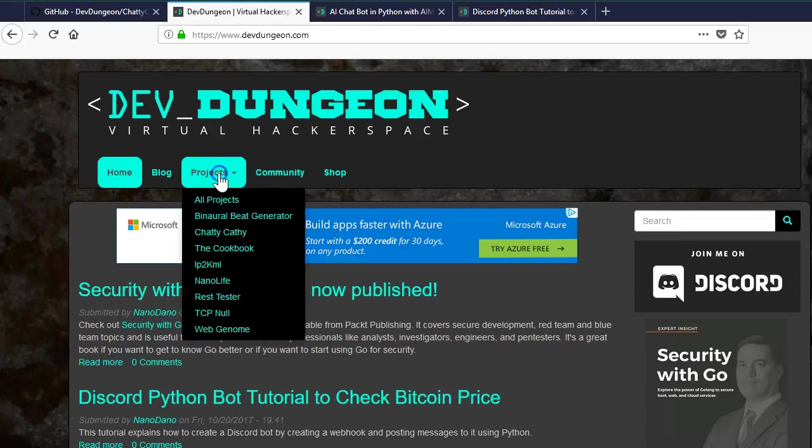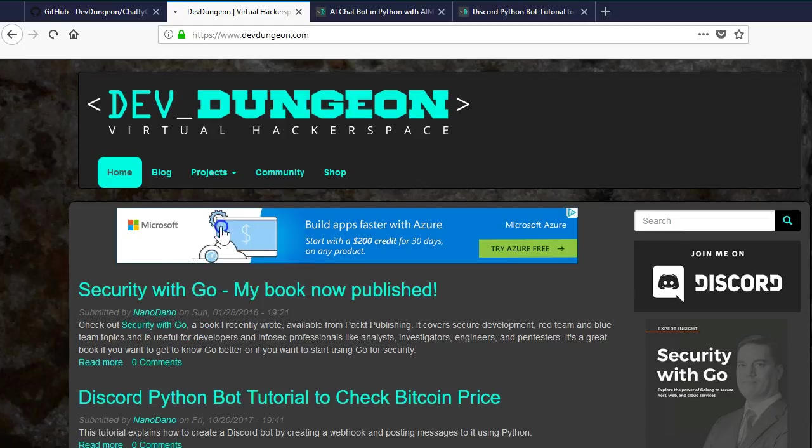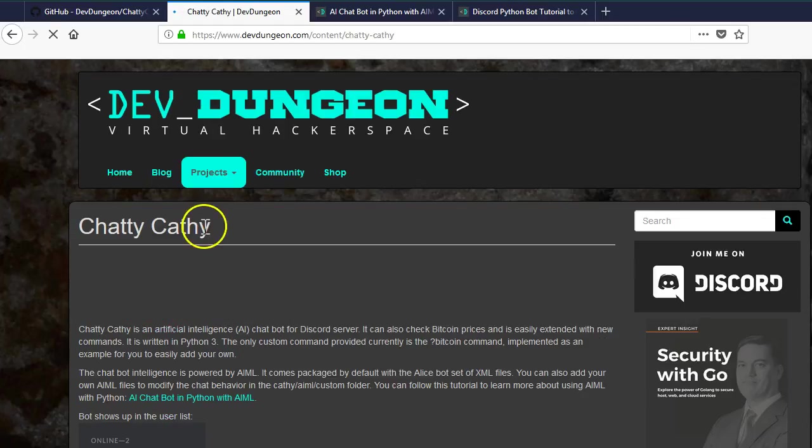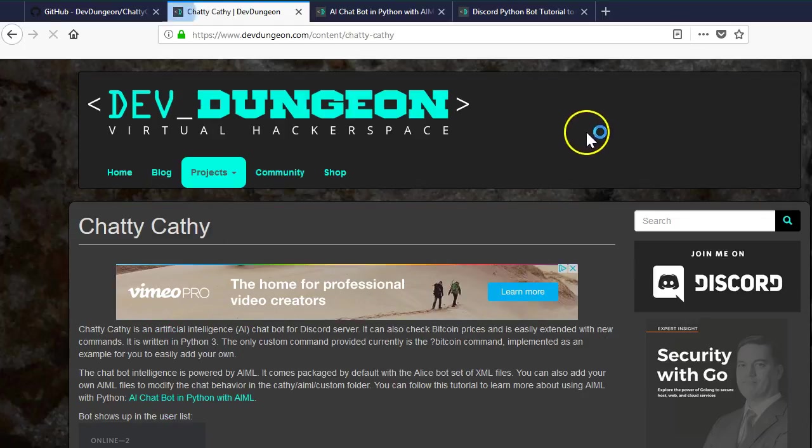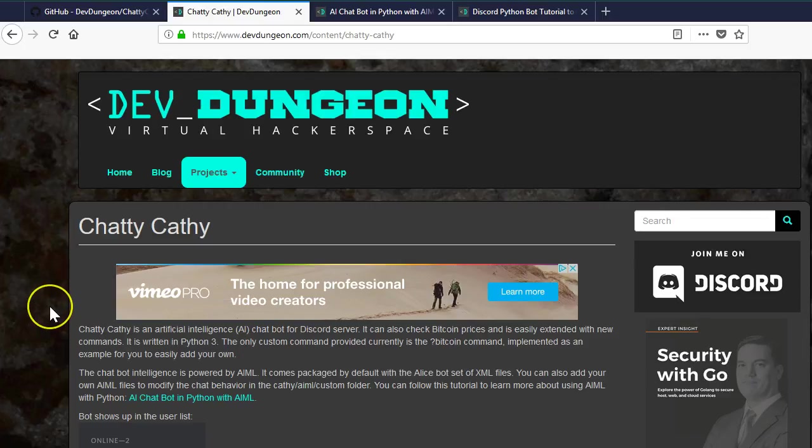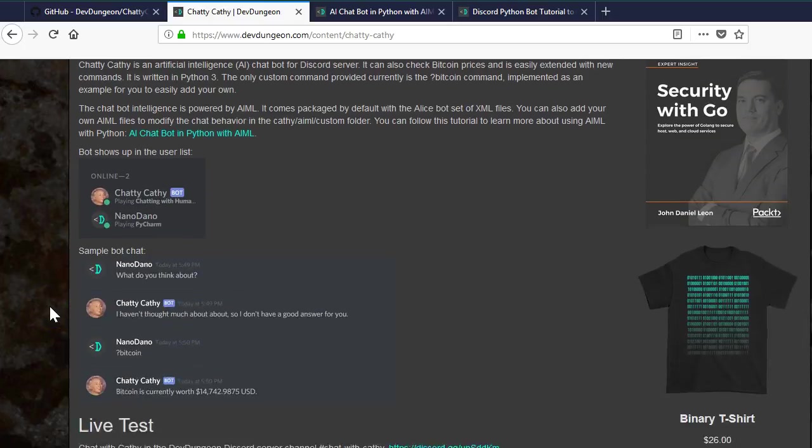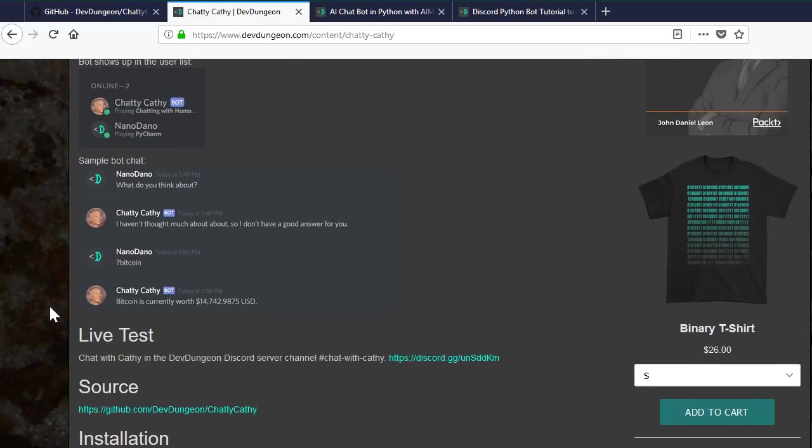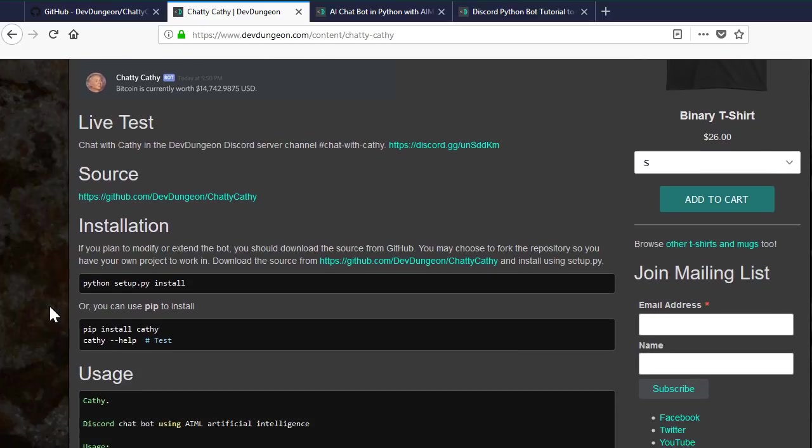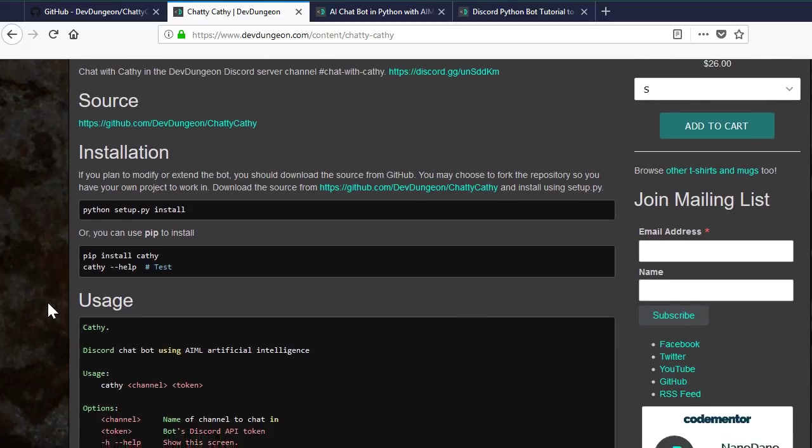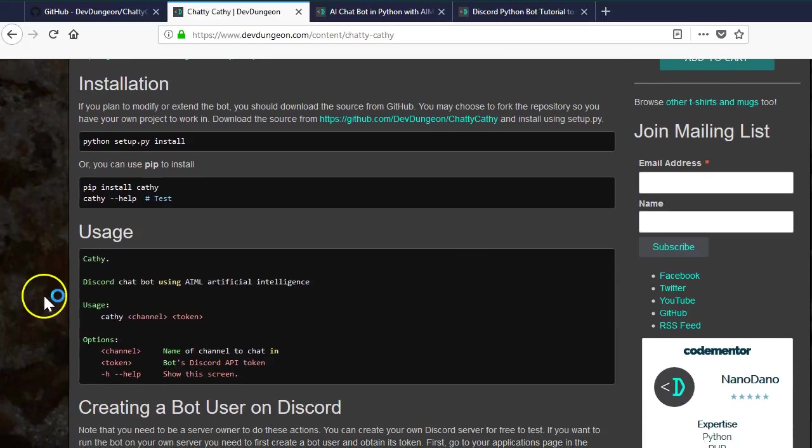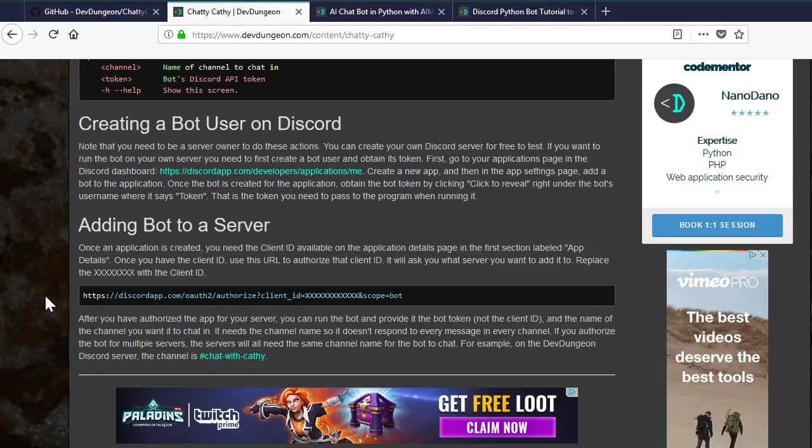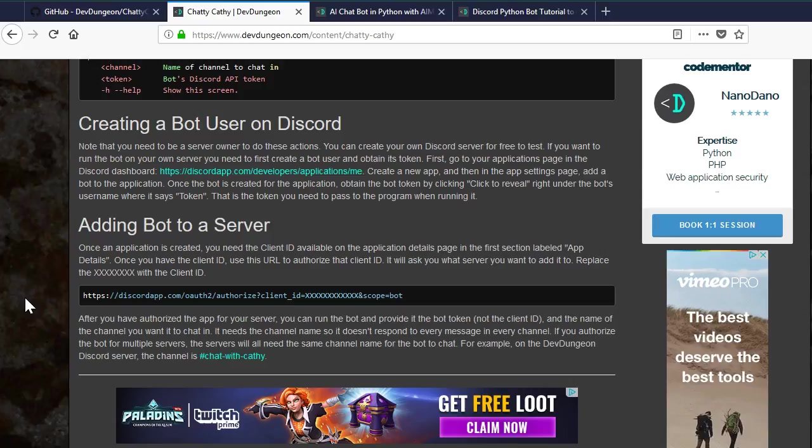If you want to see a fully functional artificial intelligence chat bot, you can check out ChattyKathy on the dev dungeon projects page. Hop into the dev dungeon discord server and try it out yourself. It's also completely open source so you can run your own on your own server. The code is available at github.com/devdungeon/chattykathy and all these links are in the description.